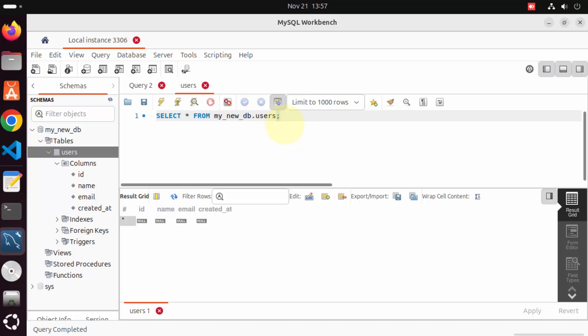So this is how you can install MySQL Workbench on your Ubuntu operating system. I hope you enjoyed the video. Thank you.